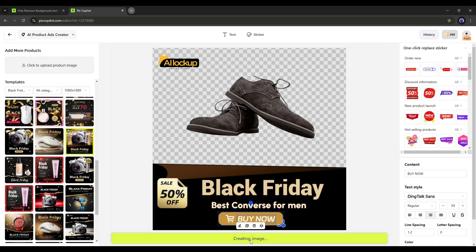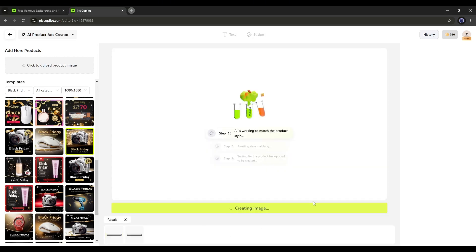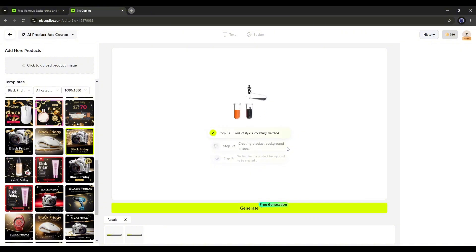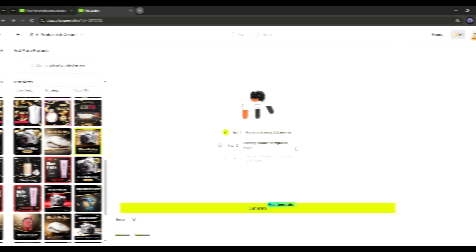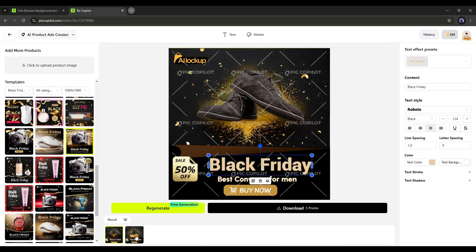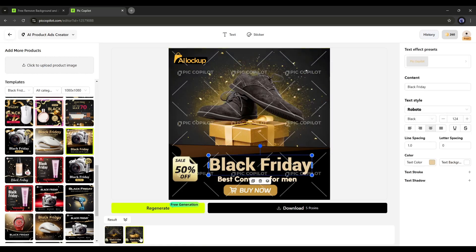To generate the final design, we have to click on the Generate button. It may take some time to create the final design. And here it is. Our design is ready. And honestly, it looks amazing.